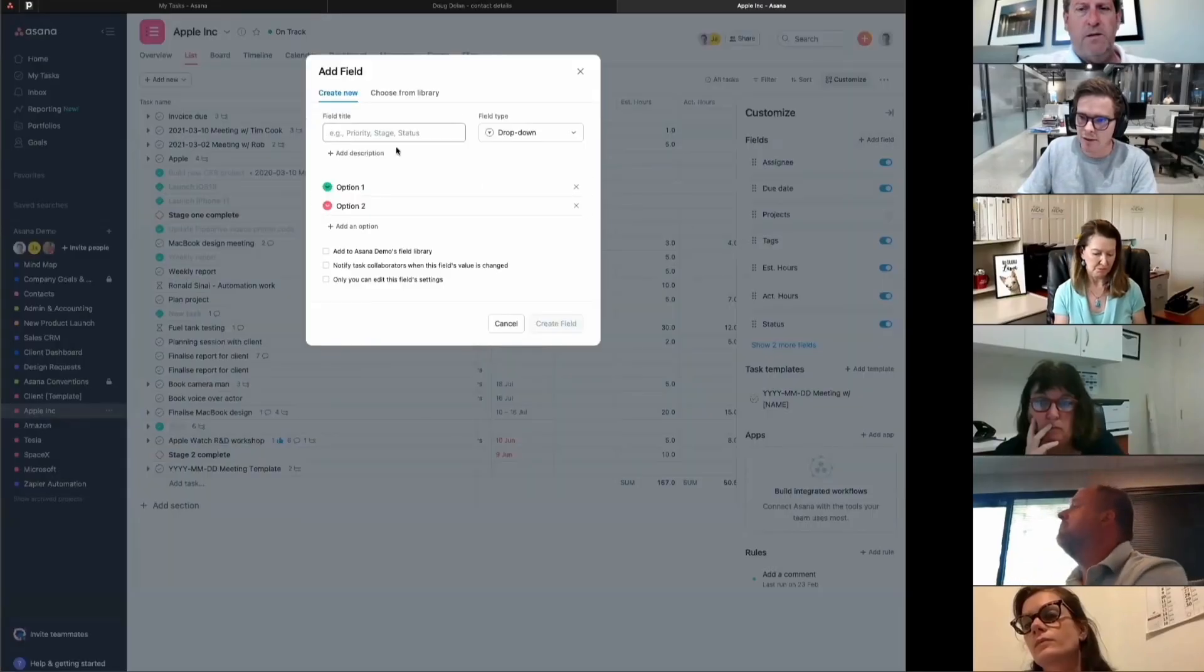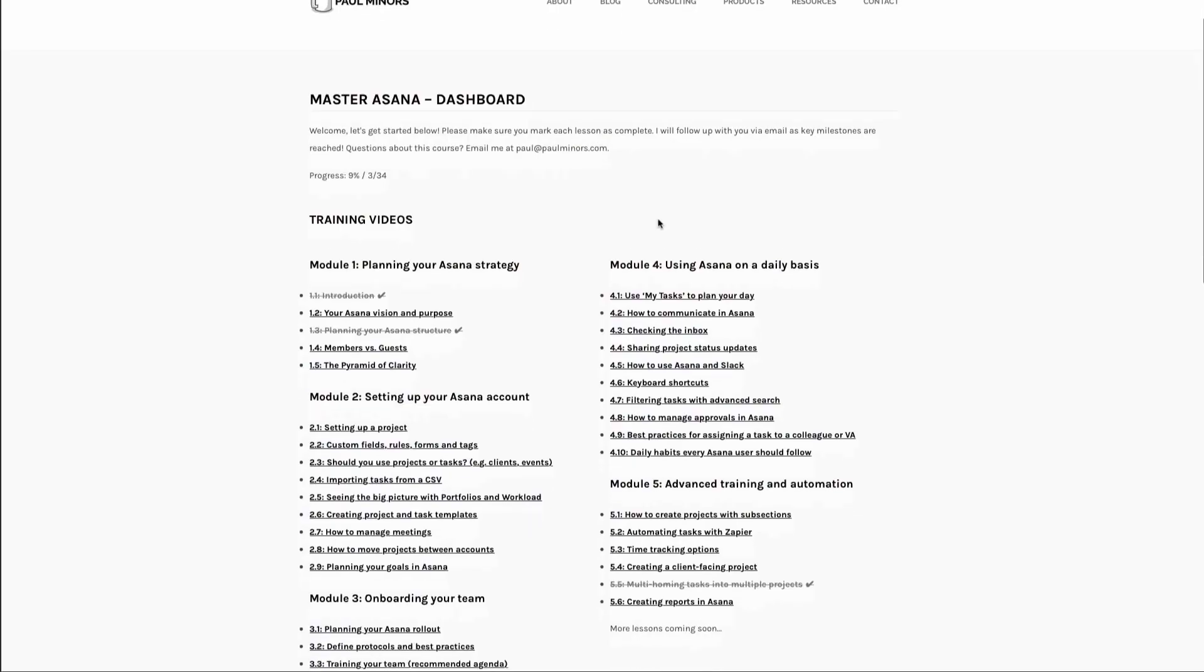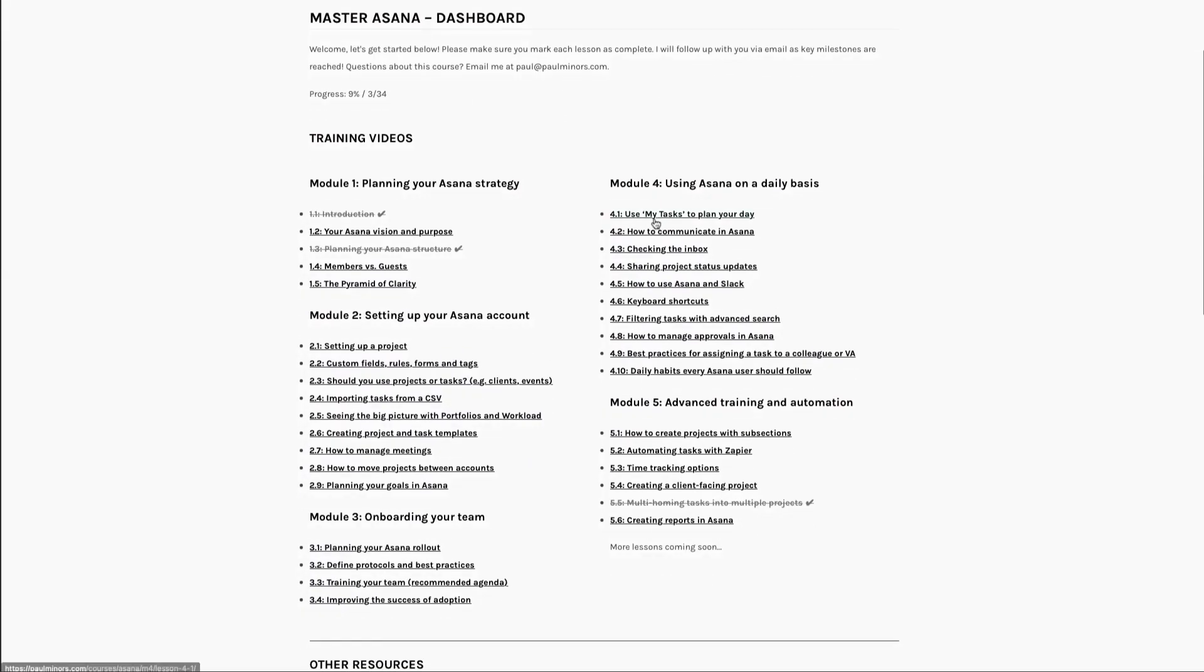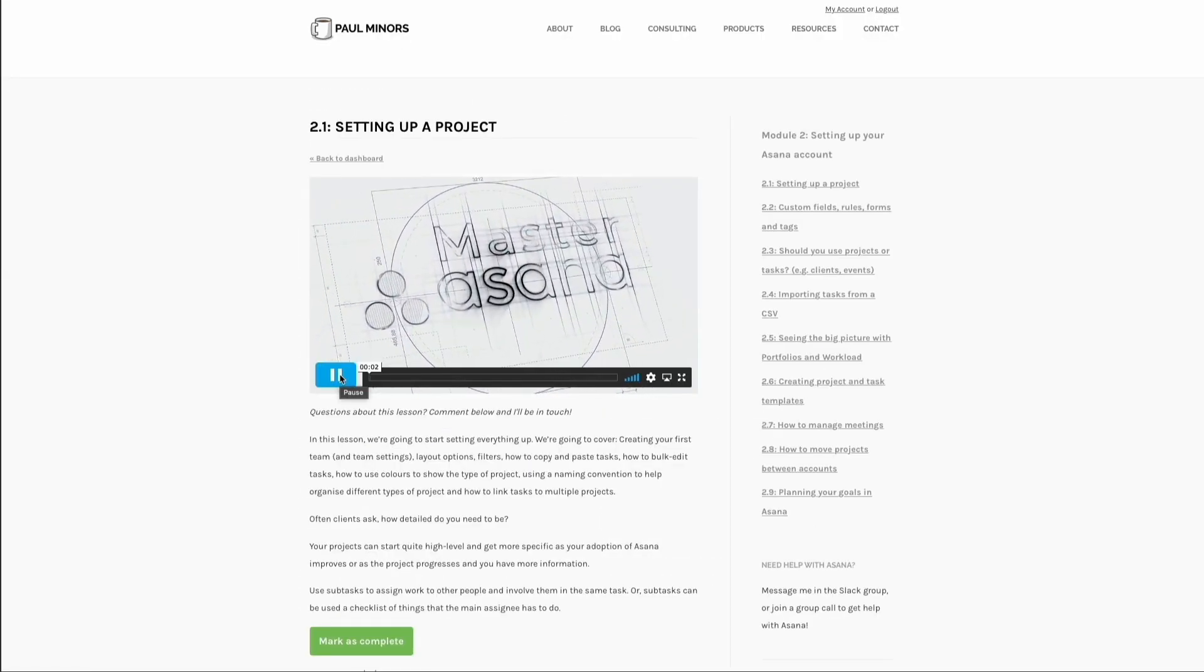If you'd like to get more out of Asana and need help setting up or optimizing your account, if you want to automate more of your project management process and you want to correctly train and onboard your team, then check out my master Asana program. When you sign up, you'll be able to join twice weekly group calls so you can get help from me and get your questions answered anytime you need support. You can also book private one-on-one consulting sessions with me where we can take a deep dive into your account. I can show you key features and I can even do group training workshops as well. And finally, you'll get access to my online course, which goes into a lot more depth and detail and covers topics that I don't cover on YouTube. So if you truly want to master Asana, then sign up today and I'll see you on the inside.